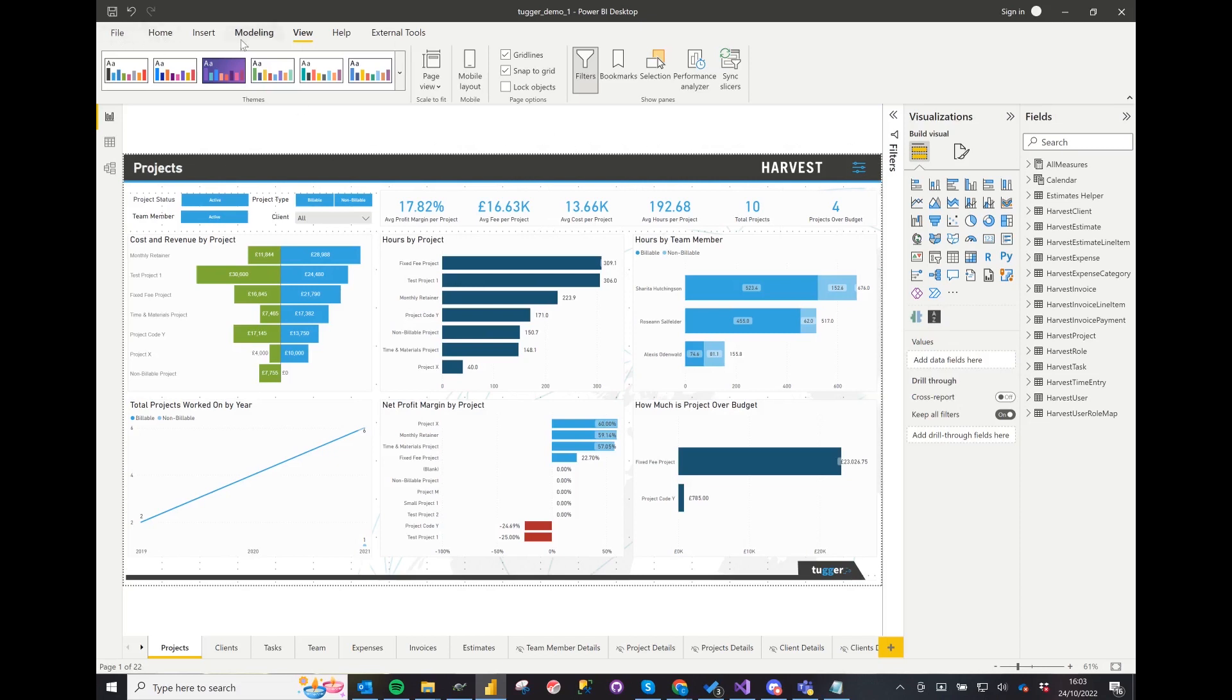If you click on View you can see the themes on the top left, and there are a ton of existing themes to choose from and even more available online.